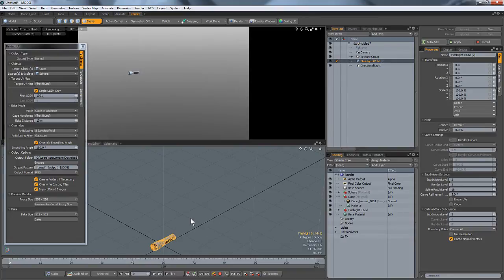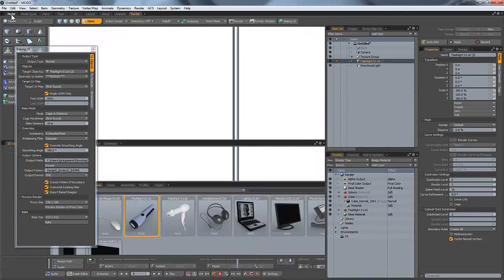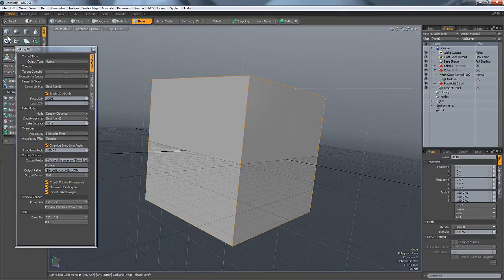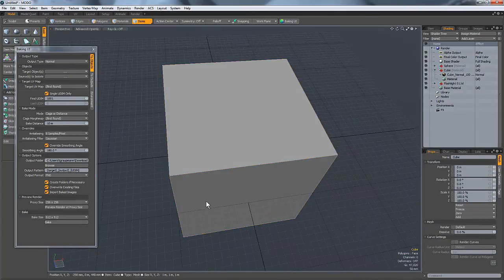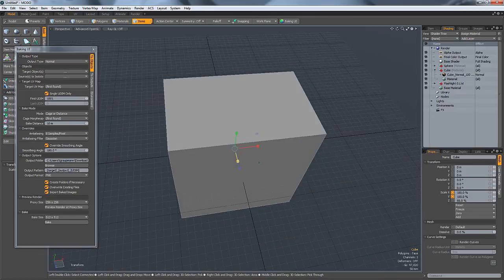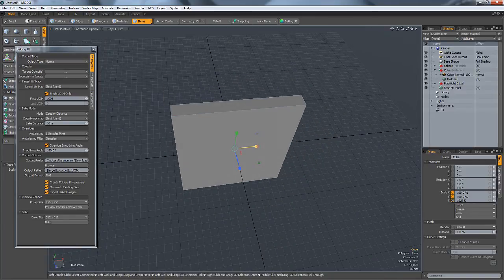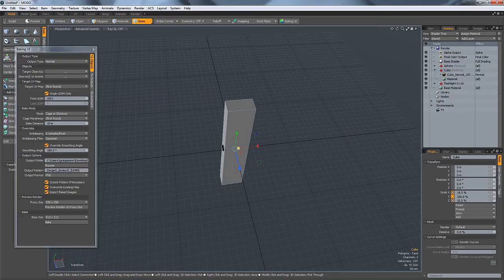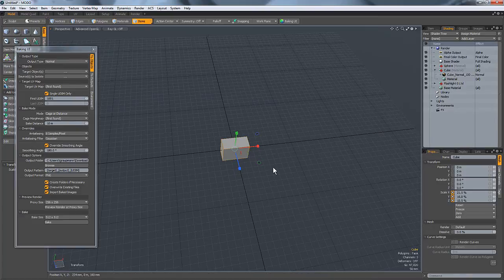I'll just add a cube and quickly model a flashlight. I figured it would be about that big by that big by that big.